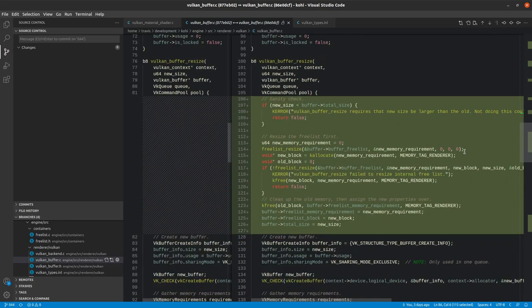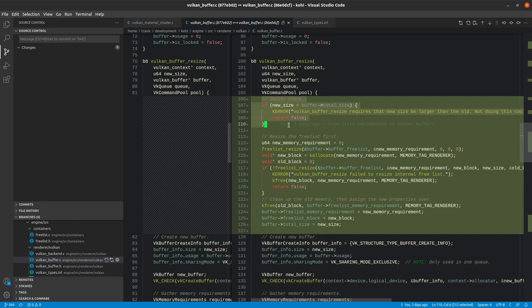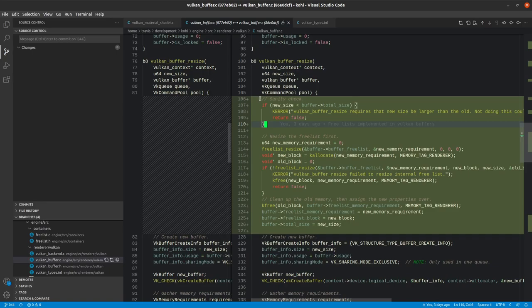Resize basically just adds the free list logic into the buffer's resize. The first thing that we do is we do a sanity check to make sure that the new size is greater than or equal to the total size. Technically speaking, it should always be greater than. But in this case, we really just want to prevent any resize from going to a smaller buffer. Because if you were to resize to a smaller buffer and you had things allocated that are now outside the range of that buffer, you'd wind up with invalid memory and things like that, and we definitely don't want that. So in this case, we only accept a resize if the resize is greater than or equal to the current size of the buffer.